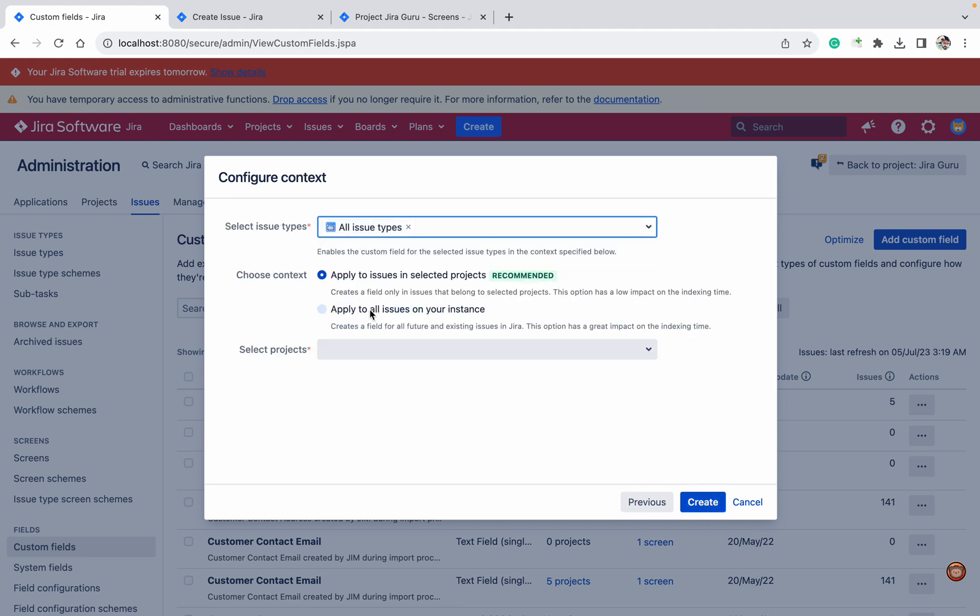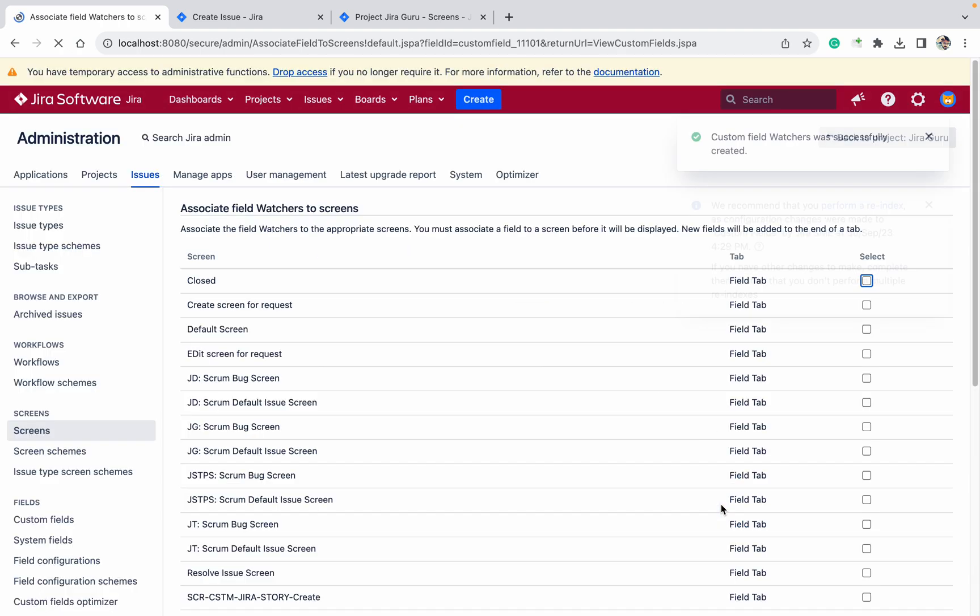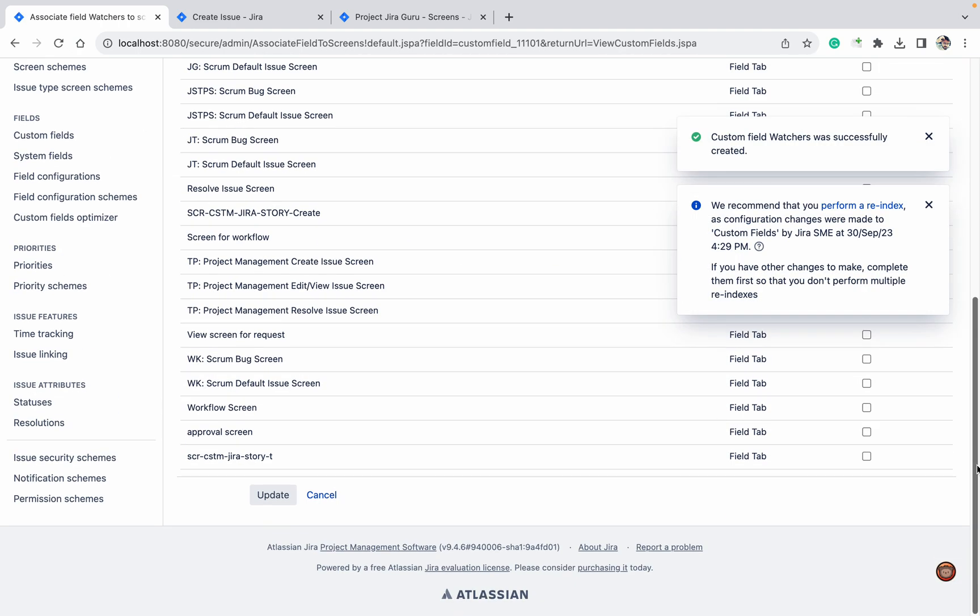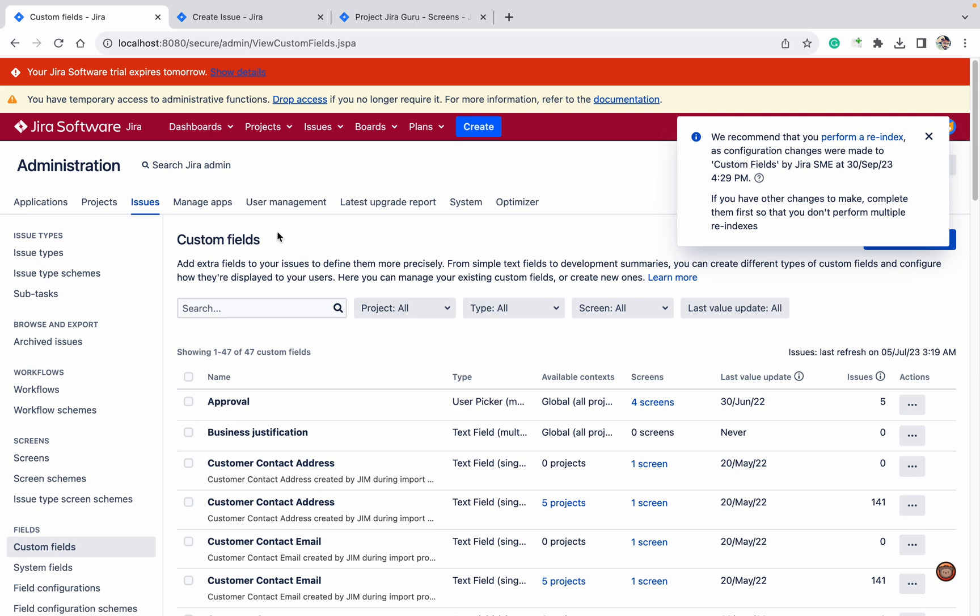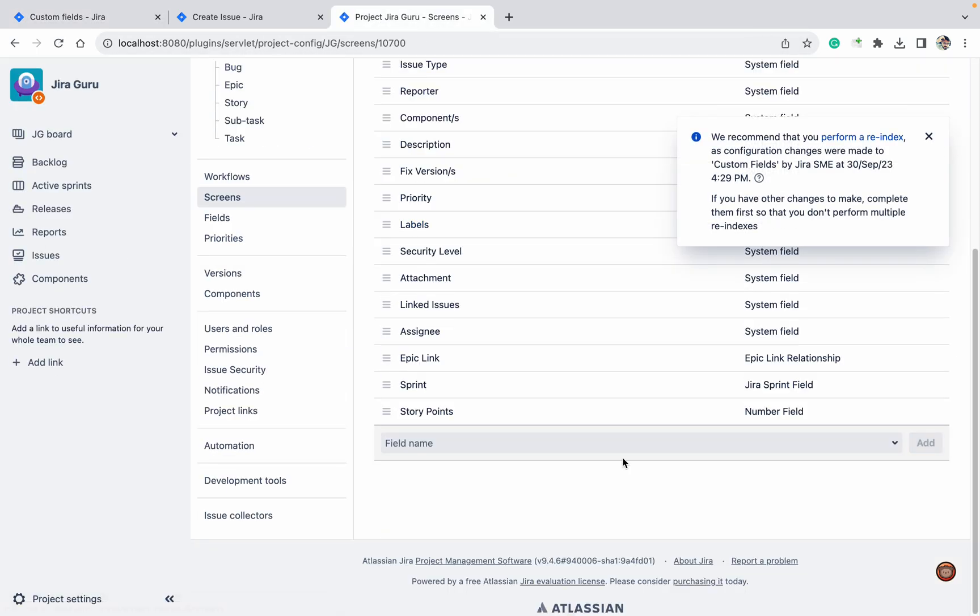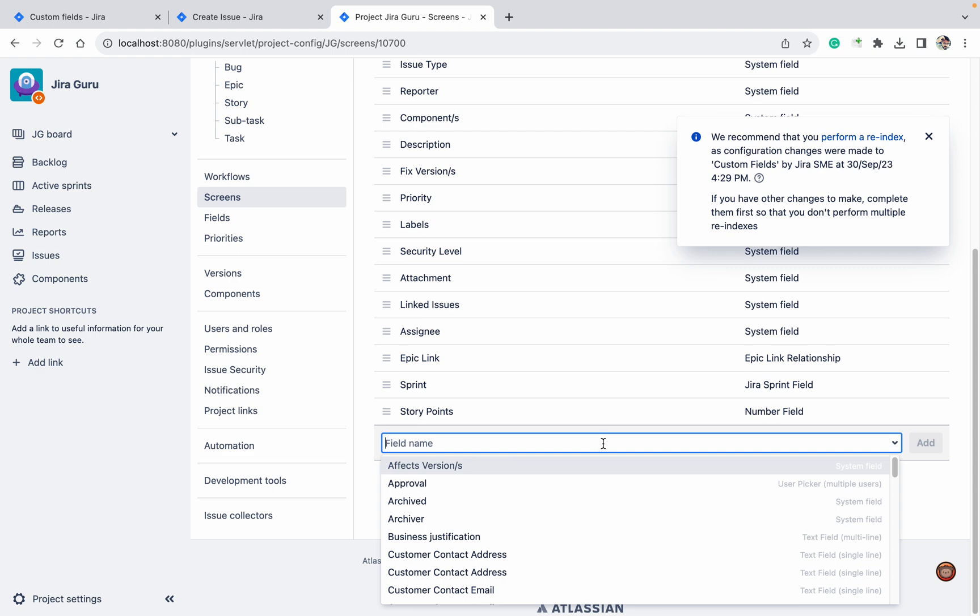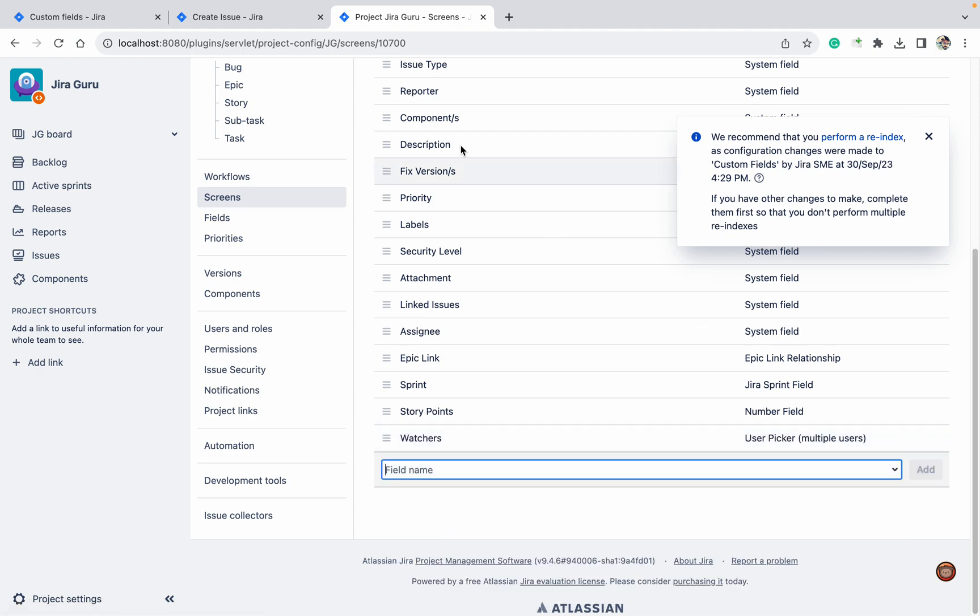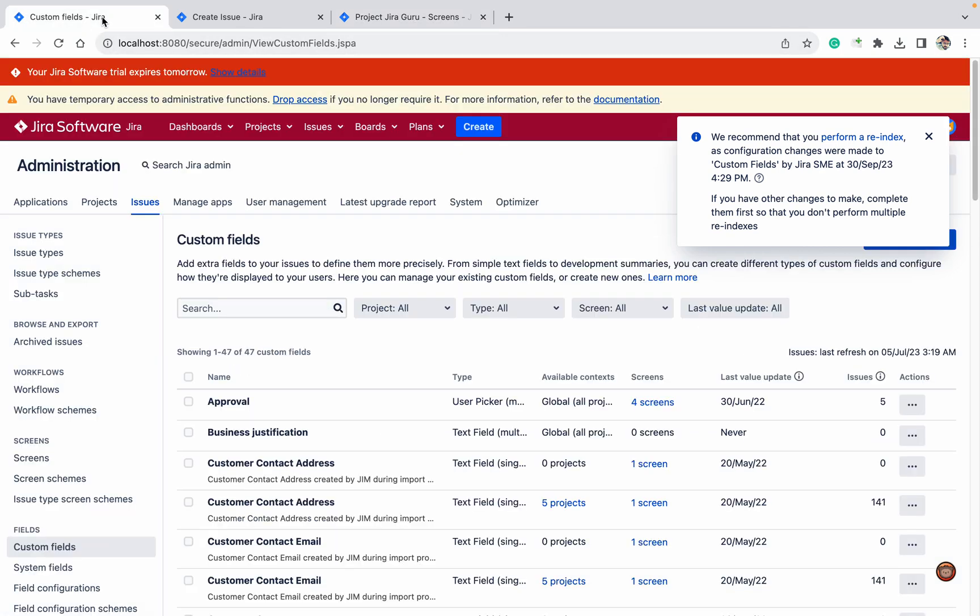Next, apply to all issues in your instance and go down, click on update. It's added. Now once you refresh the page you will be able to add the watcher field. Like this I can add it now.